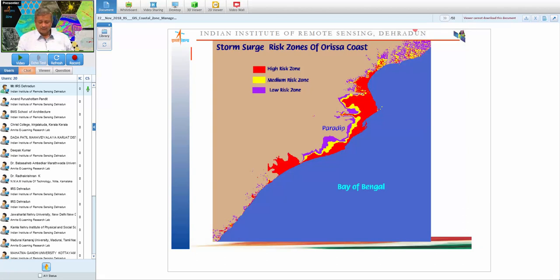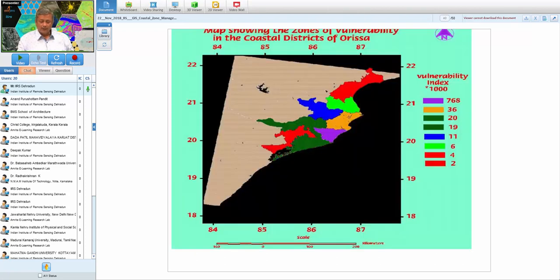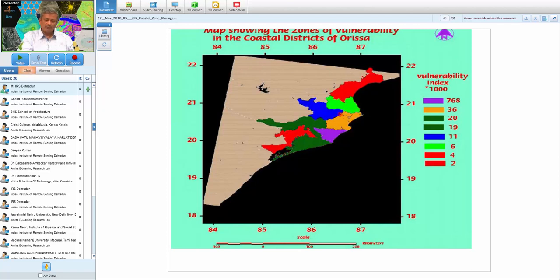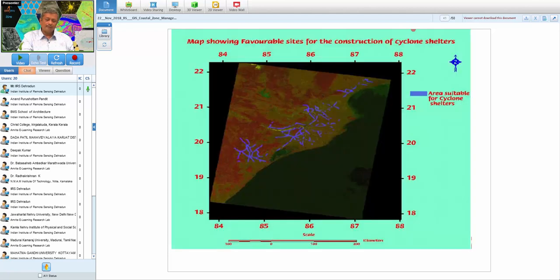Another study examined storm surge risk along the Orissa coast. Using high-resolution digital elevation model data and geological parameters, areas likely to be inundated by storm surges of 0.5 or 1 meter were identified. A vulnerability index was produced showing highly vulnerable areas near the coast in violet/red and less vulnerable inland areas. This can help identify suitable cyclone shelter sites where inundation risk is lower.